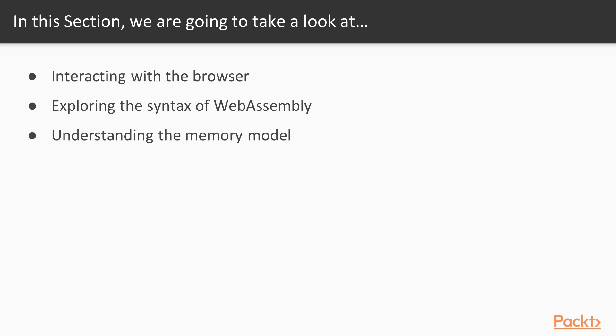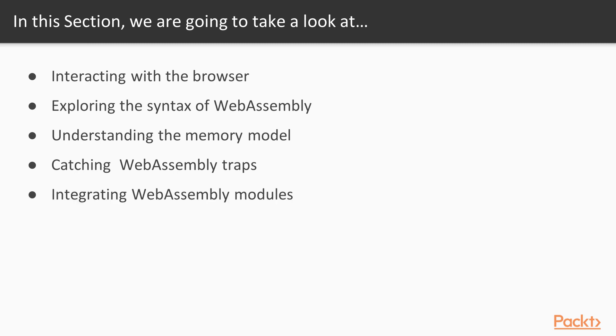We'll understand the memory model, how to work with memory and pointers. We'll learn how to catch WebAssembly traps, things that catch exceptional use cases such as divide by zero. And finally, we're going to learn a lot more about WebAssembly modules.